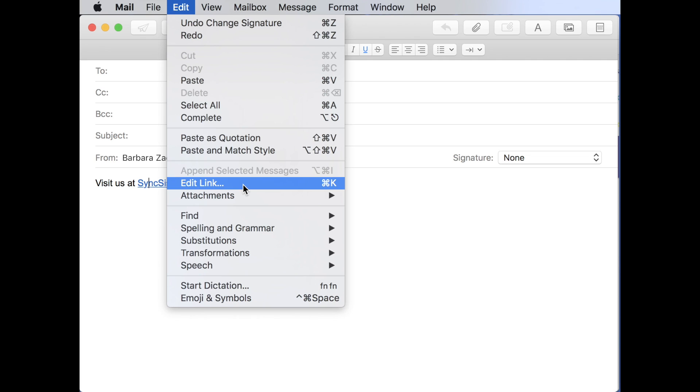And I think this says edit link now because we're over it because it said add link when we were adding it. That's right. And it might be under the edit menu. It might be under an insert menu.